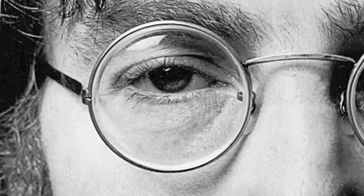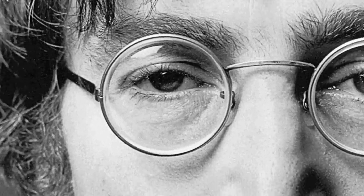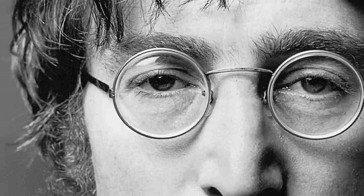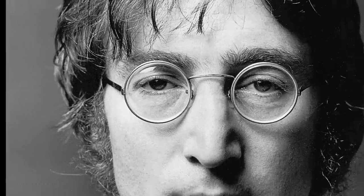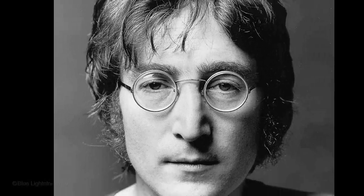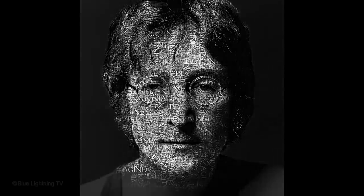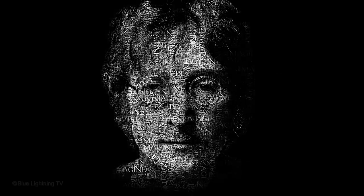Hi. This is Marty from Blue Lightning TV. I'm going to show you how to transform a photo of someone into a stunning portrait made only of words that are special to the person.